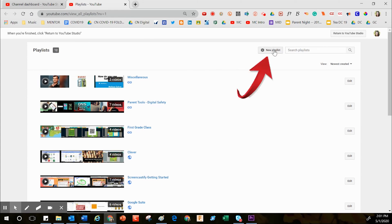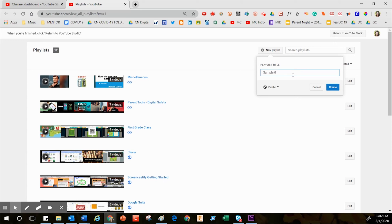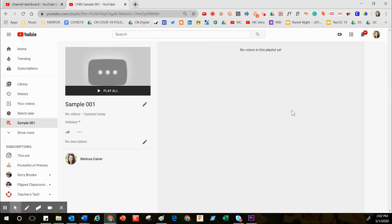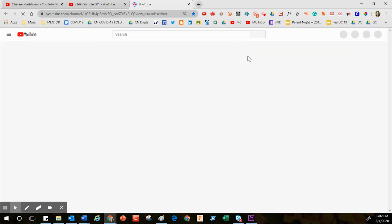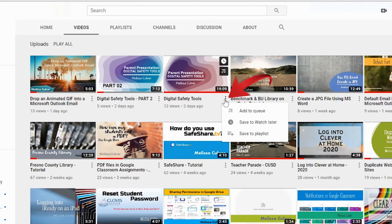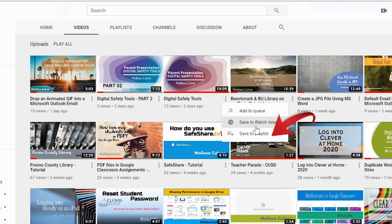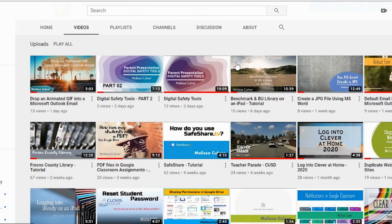To start a new playlist from the dashboard, click New Playlist, provide a title, and choose public, unlisted, or private. I'll call this one "Sample 001" and classify it as unlisted, then click Create. In just a few seconds it opens in a new tab. An easy way to load content is to go to the bottom of any video, click the three-dot menu — the skinny snowman — and save it to a playlist by selecting the check mark.